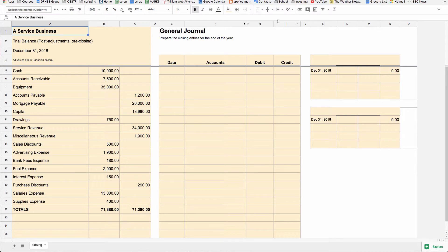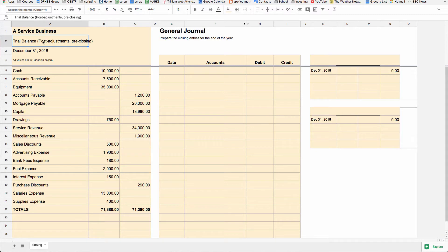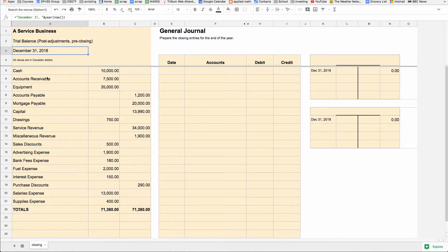What we've got here to illustrate not only what you need to do, but why it's done is a trial balance. Remember, we've spent the whole semester so far just learning about a simple service business. This is a trial balance. Notice it's after adjustments, but before the very last stage, closing entries, which is what we're going to do now. And it's at the end of the year 2018.